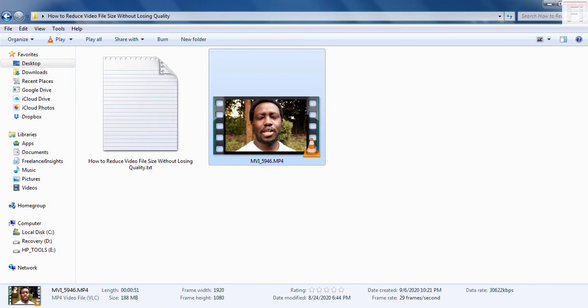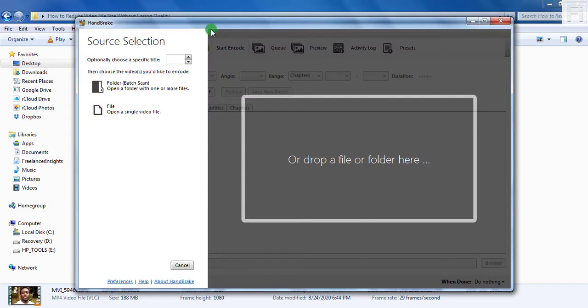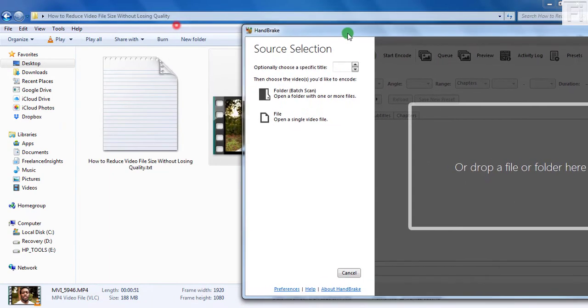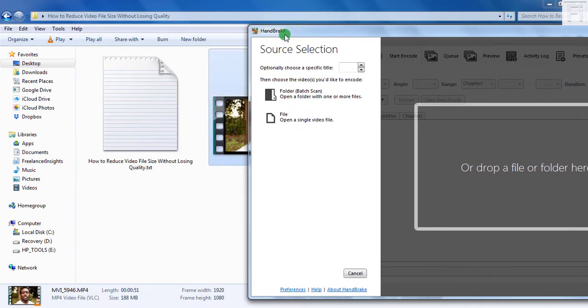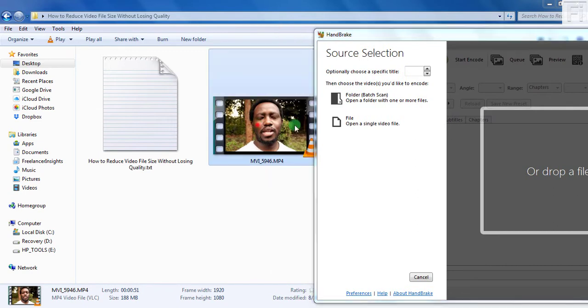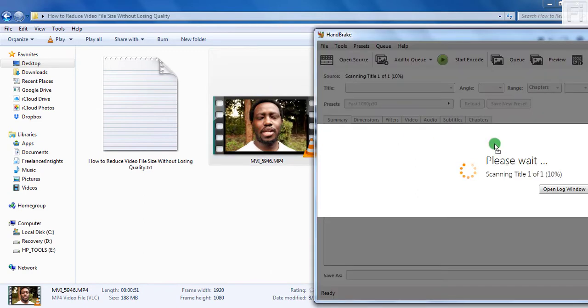So Handbrake is open and you have two options, you can either click on file and open as a single video, or you can just drop the file or the folder here. So I'll just drag and drop our video, just drag and drop holding the left click and release.